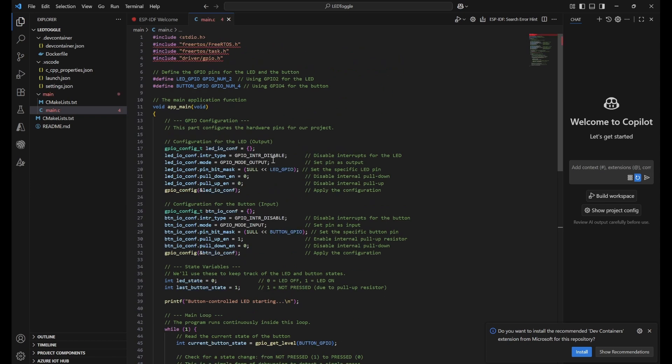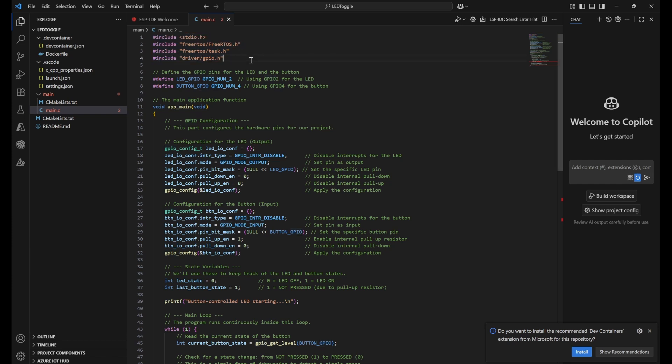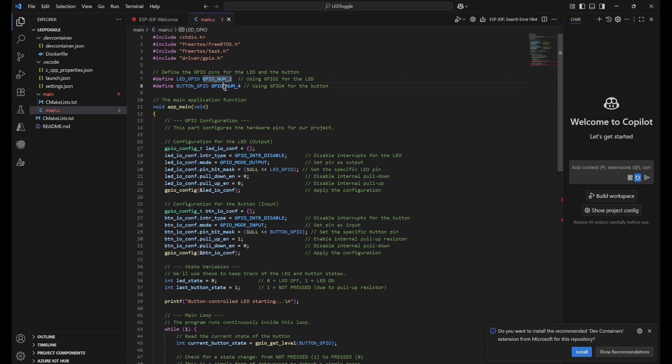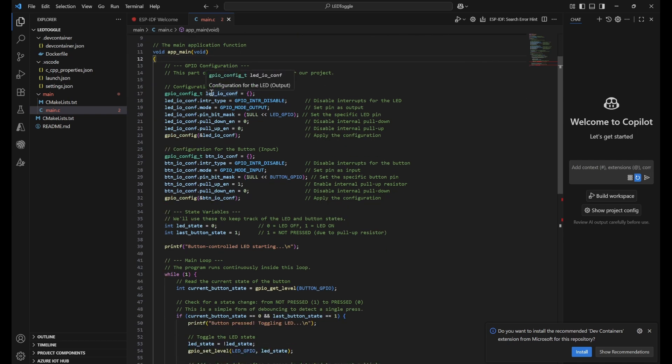Here you can see the important directives. The first one is stdio.h for print functions, FreeRTOS for functions we're going to use, and task and GPIO controls. We're defining the GPIO pins for LED and button - for LED we're using GPIO number 2 as a constant, and GPIO 4 for the button. app_main is the first function that will be running when we compile this code.